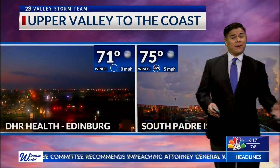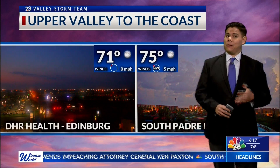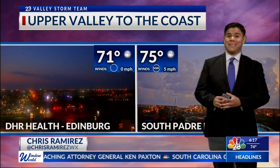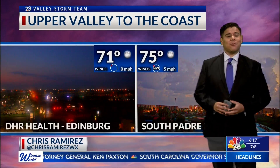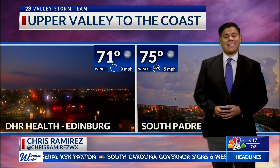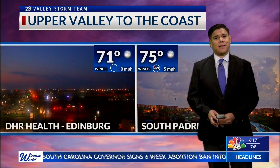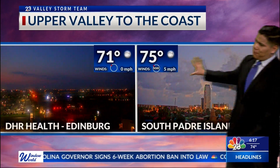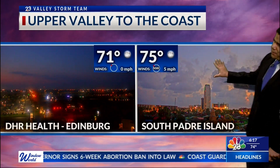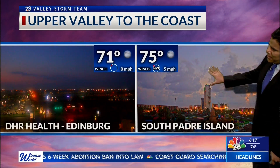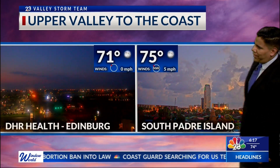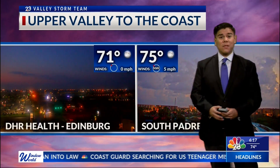Very important information as we are heading to Memorial Day weekend — we are going to see some ideal beach weather across the valley, especially for today, lasting through Saturday and Sunday. Here's a look right now from the Upper Valley to the coast: just a few clouds out there. South Padre Island, mostly clear skies out in Edinburgh.